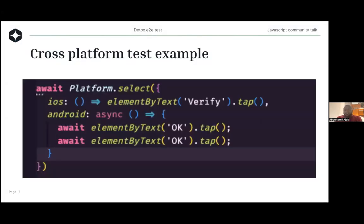One of the things you can also do when writing Detox tests is cross-platform testing. There are some times that your UI will be a little bit different for Android, and you have another test case or slight UI changes for Android. So you want to handle them individually using the selectors.